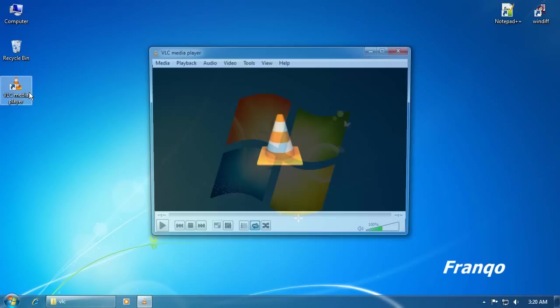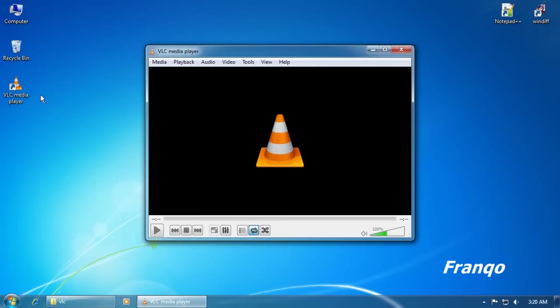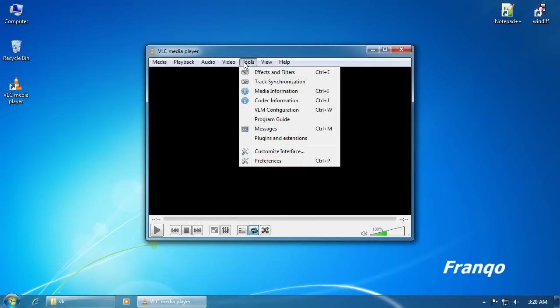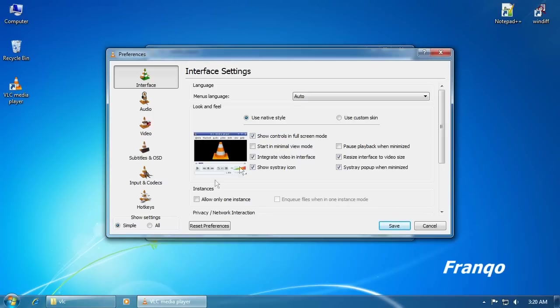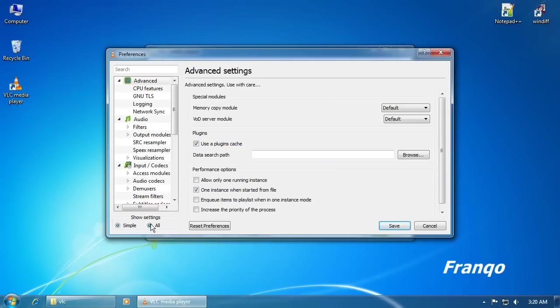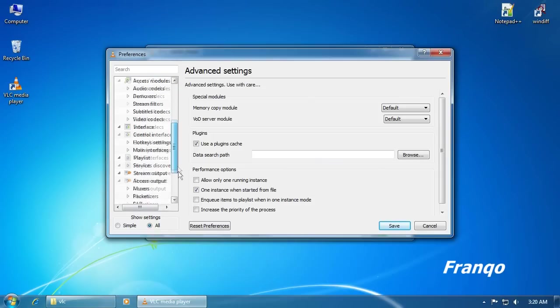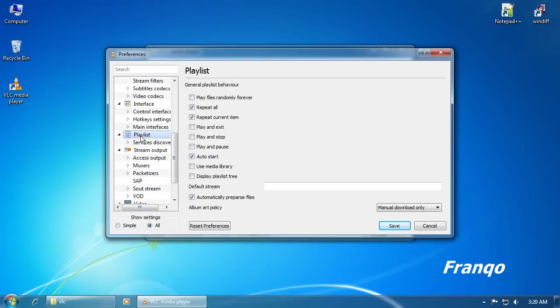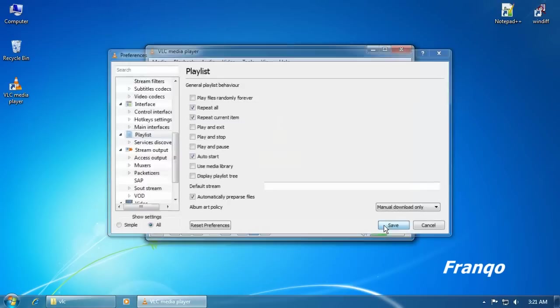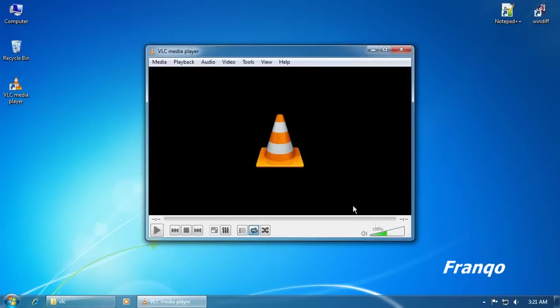To check my new settings. And as you can see, Repeat All and Repeat Current Item are now active because of the changes that were made within the VLCRC configuration file.